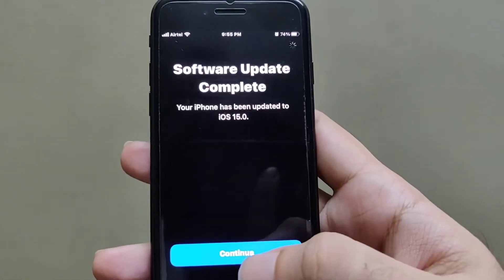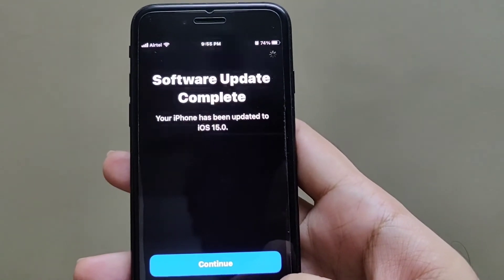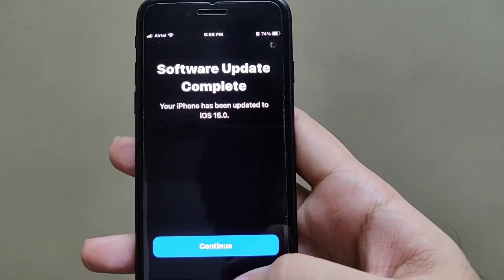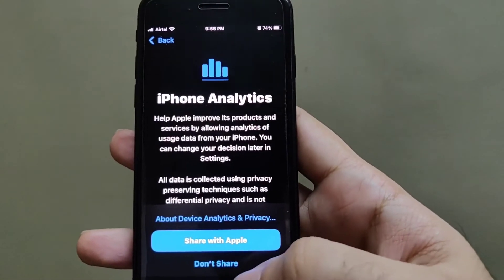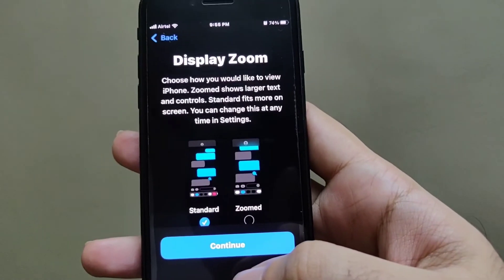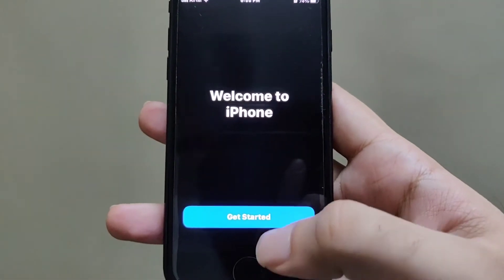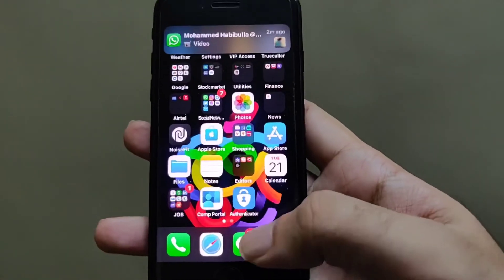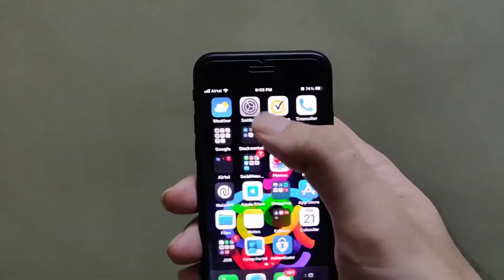So it took around 45 to 55 minutes to complete the entire download and installation process. This is how iOS 15 looks like.